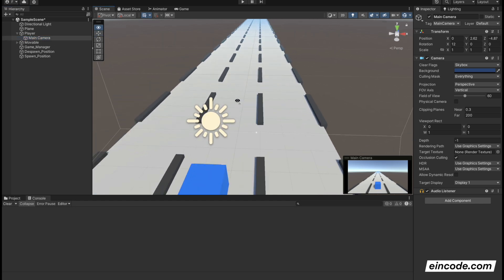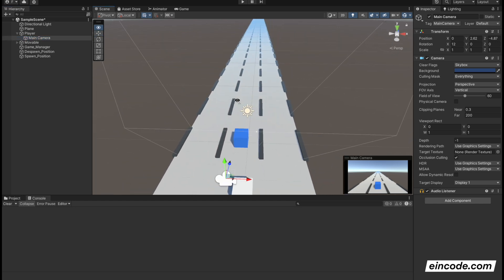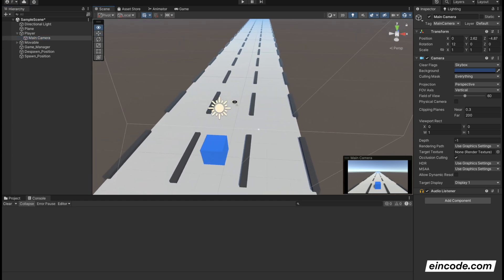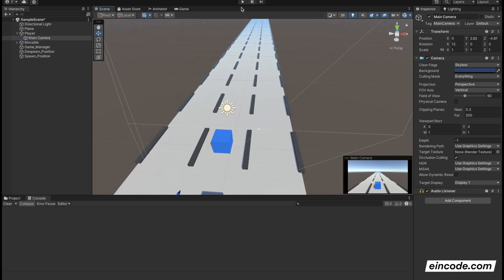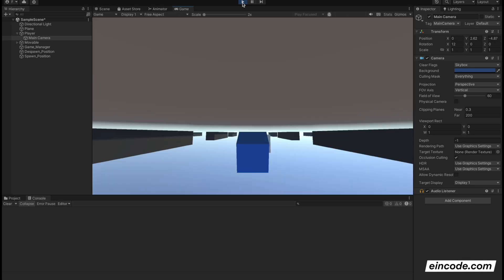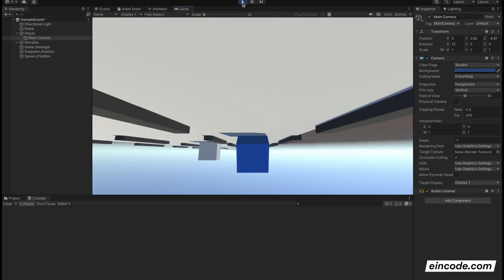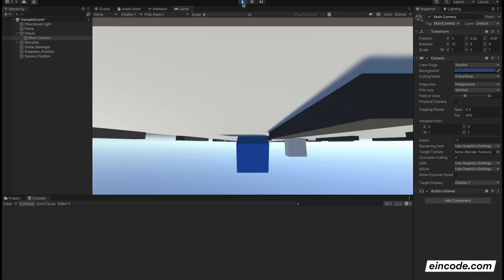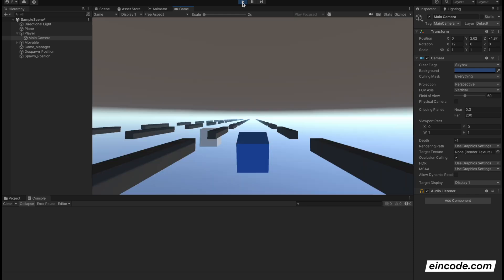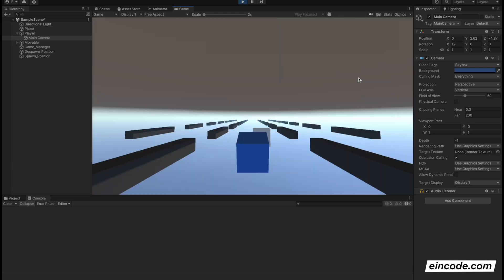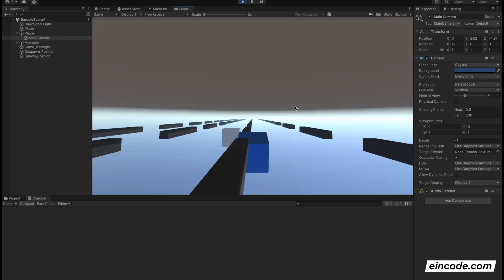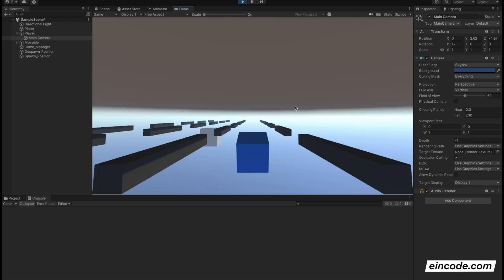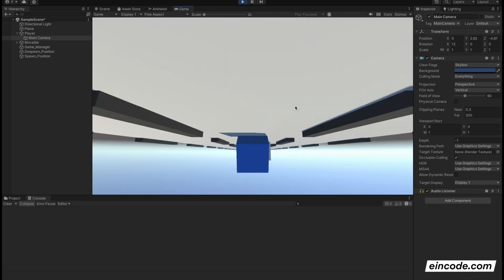This will introduce one small issue, however. It will be following the player, but you will see when you play the game what's happening. The child game object is also rotating with the parent game object. Since we are rotating our player around the x-axis, also our camera is getting rotated around the x-axis. We are following the player, as you see.